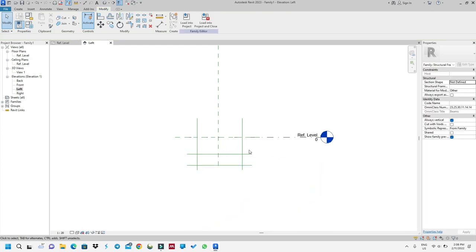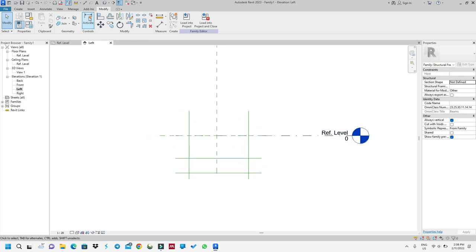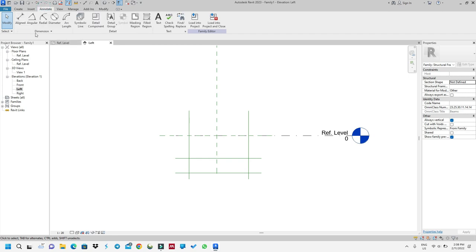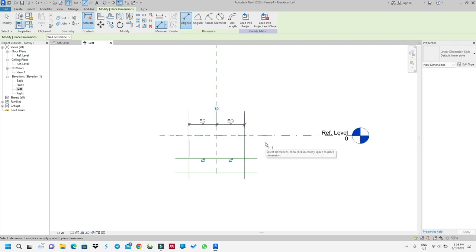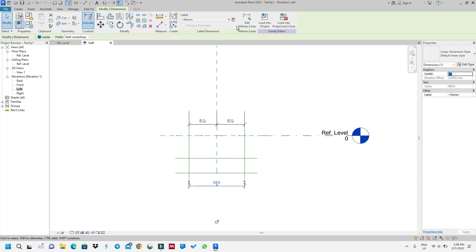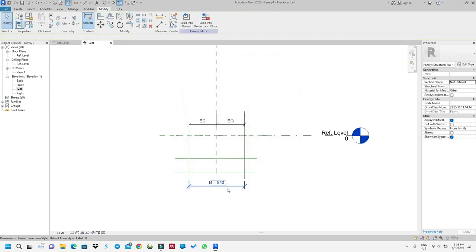Now I think I'm in a very good spot. I will start to put dimensions. I'll use this to put a dimension on this and make it equal. Okay, the first dimension was just to make sure it's equal. I'll put my main dimension here and name this as B — for breadth.